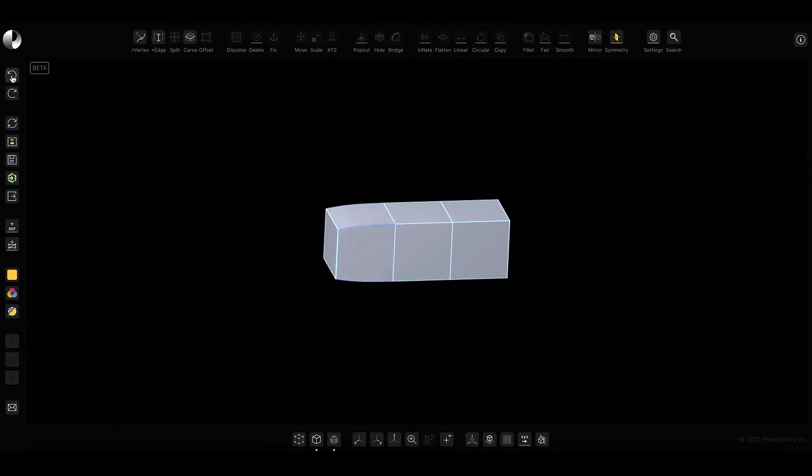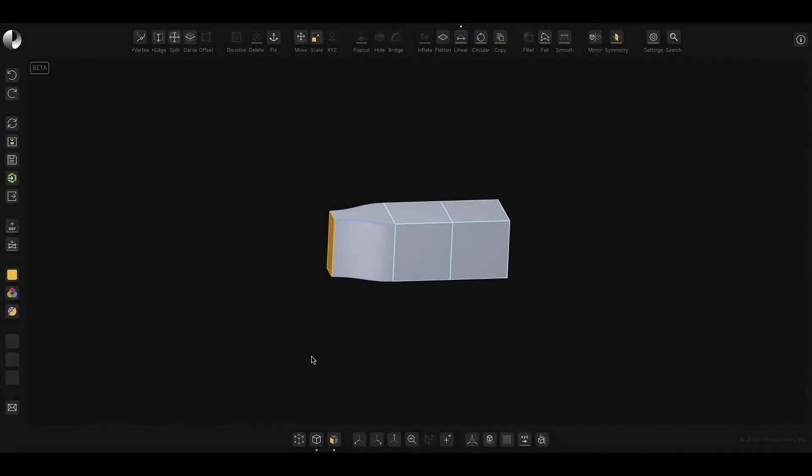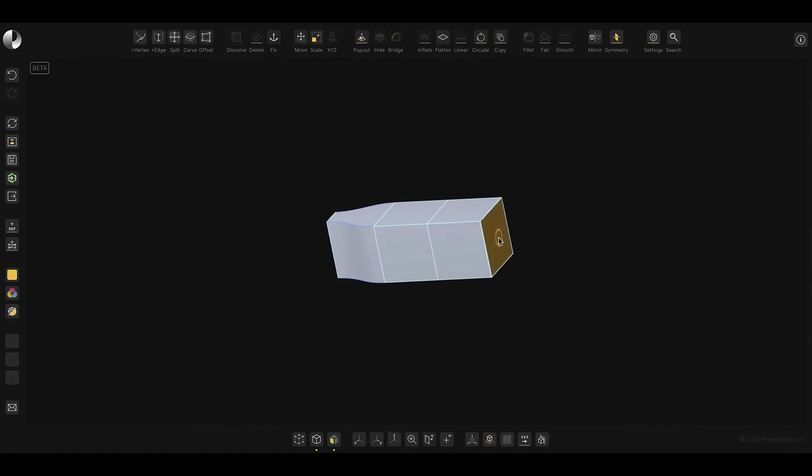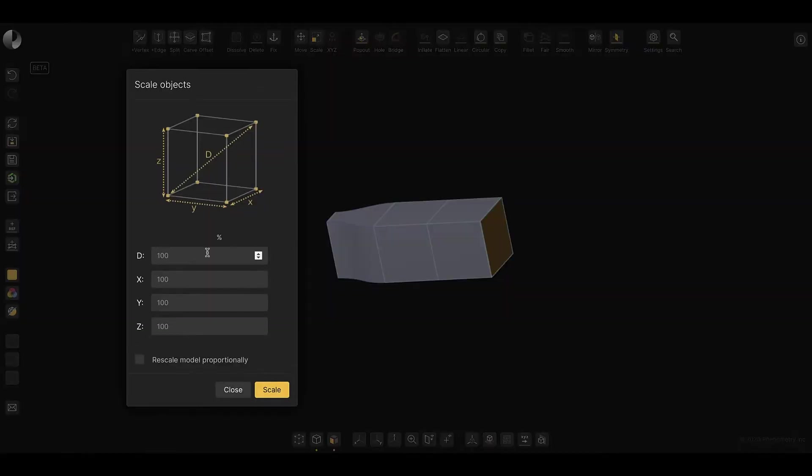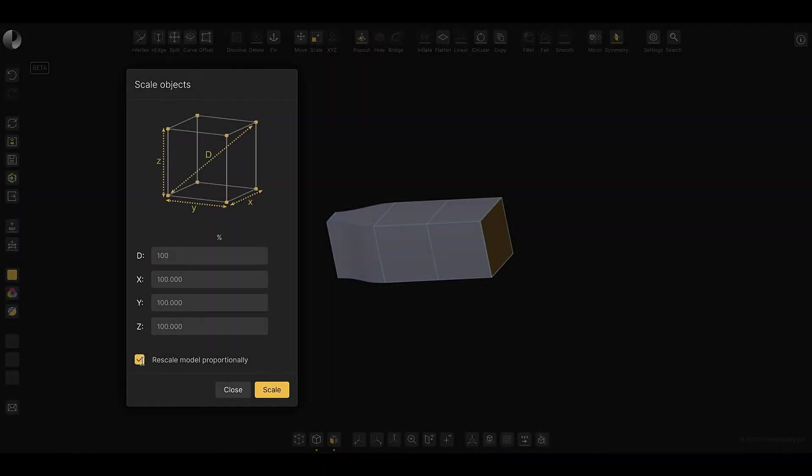Let's back it up one more time. This time, I'll take advantage of the scale dialog to scale precisely at 40% along the x-axis. I'll do the same on the other side, but this time I'll use the proportional checkbox.